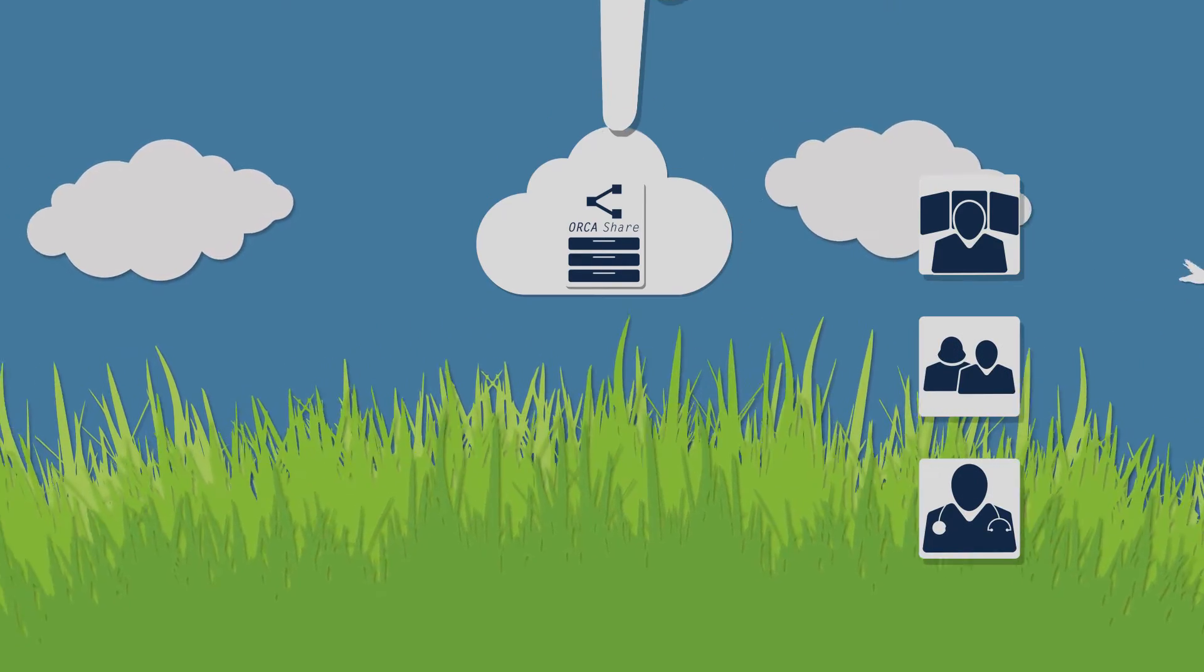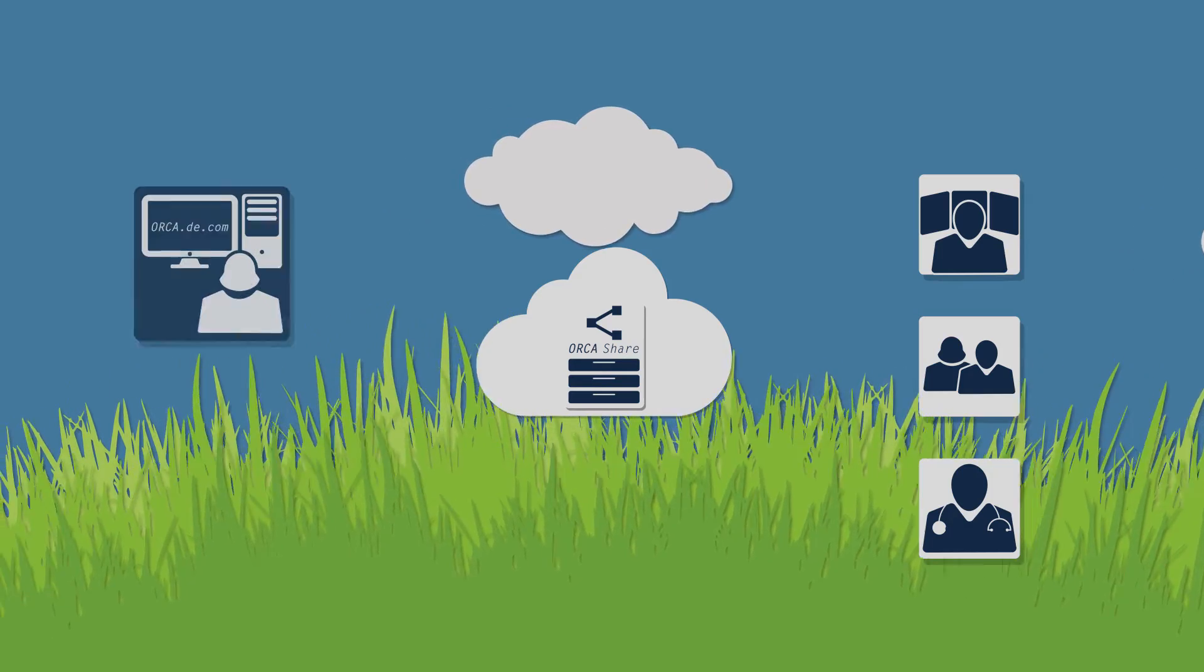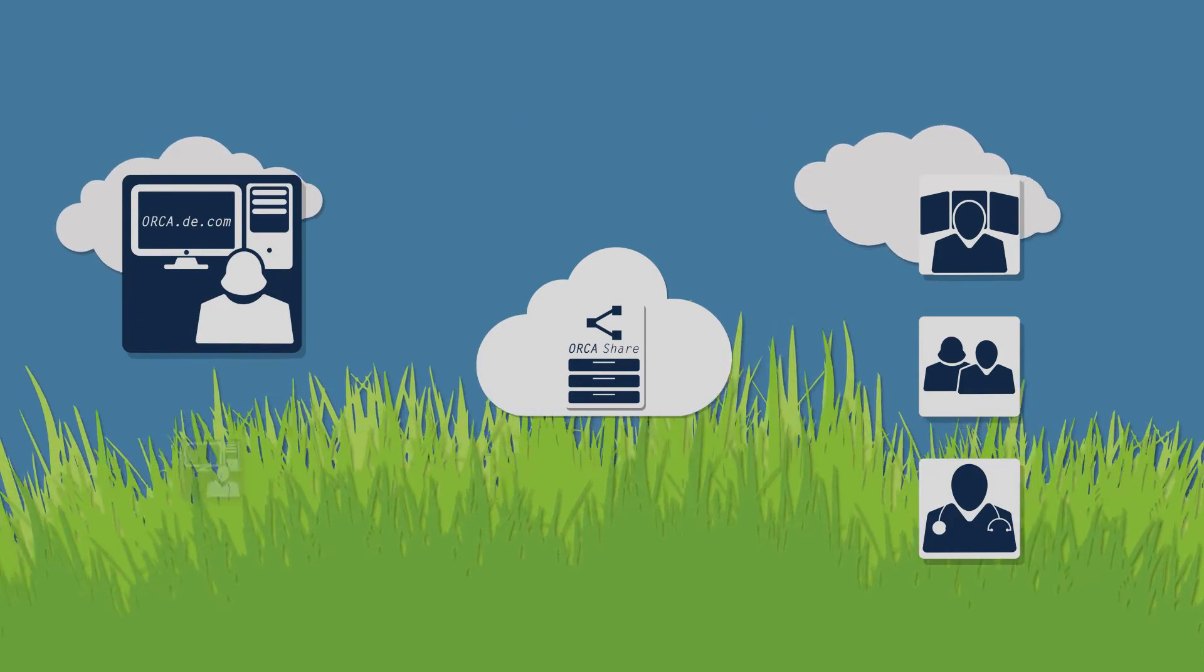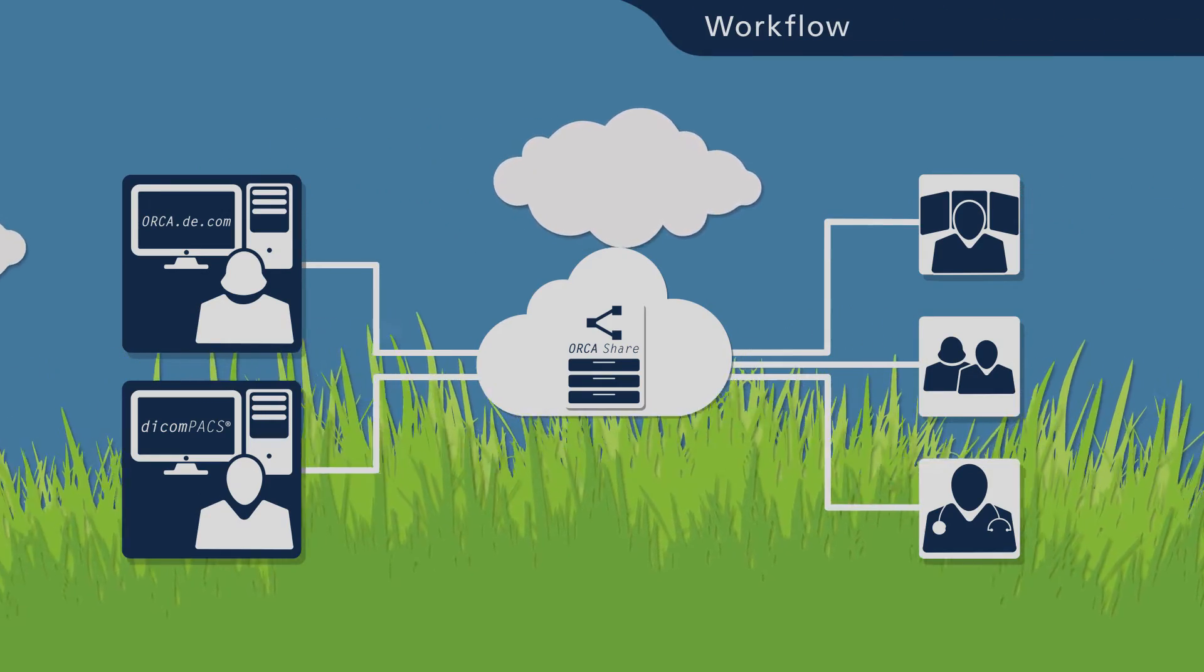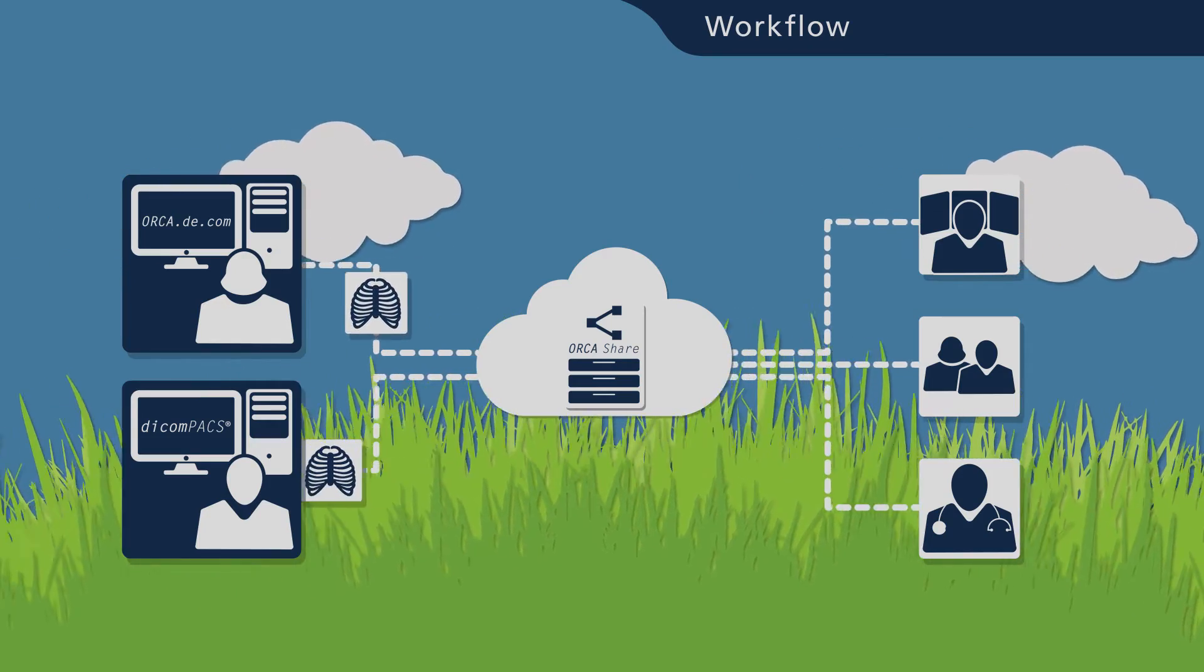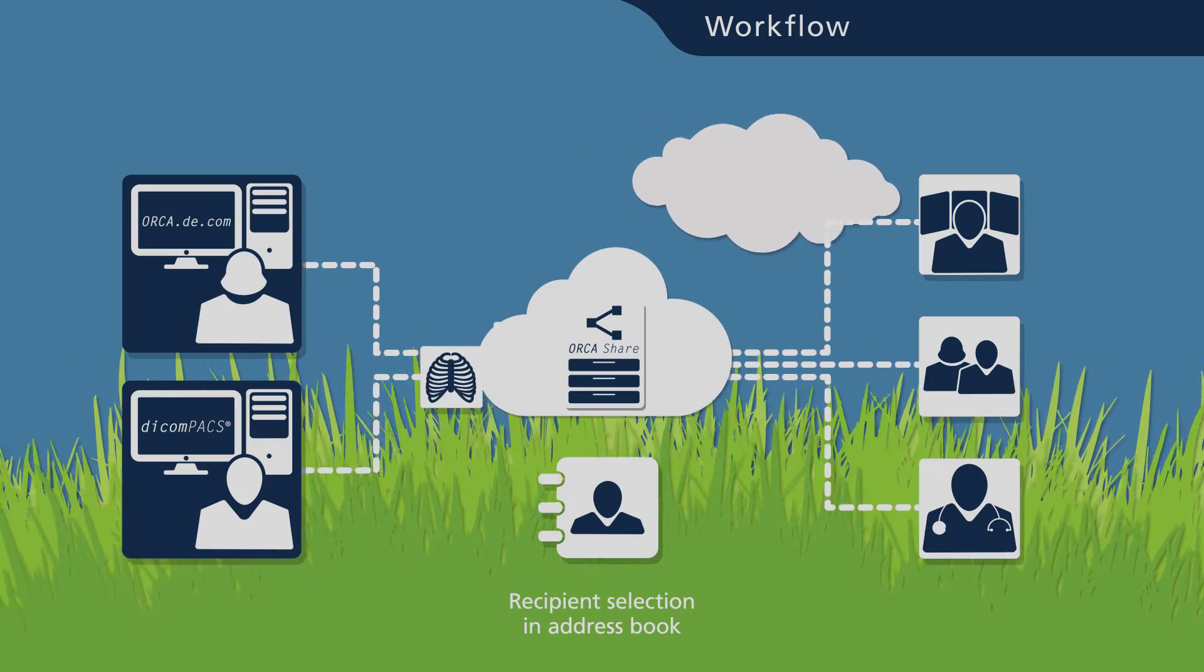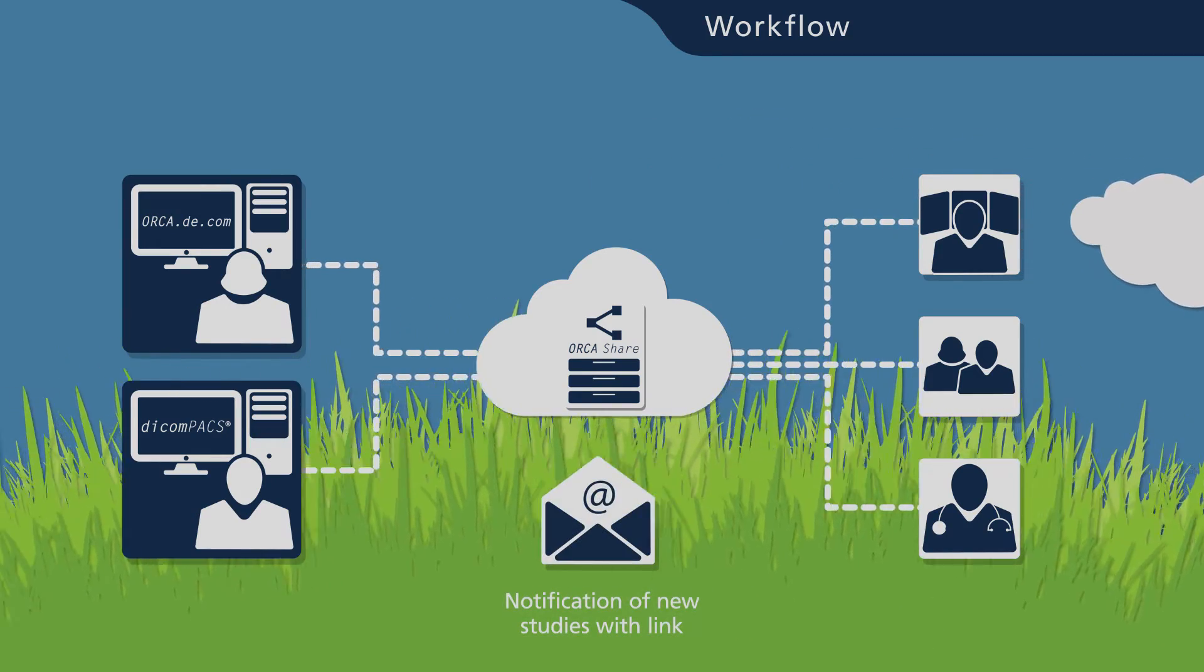Images can be shared in two ways: either directly via the Orca website or using our DICOM PACS image management system. The Orca user defines which studies are to be shared and selects recipients from an integrated address book. Recipients are sent a secured access link to specific files via email.